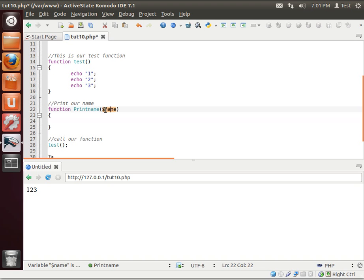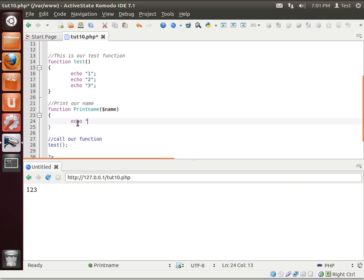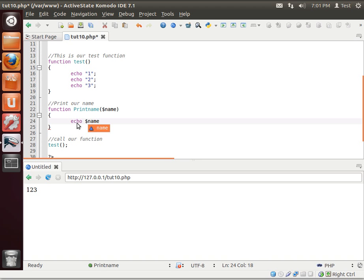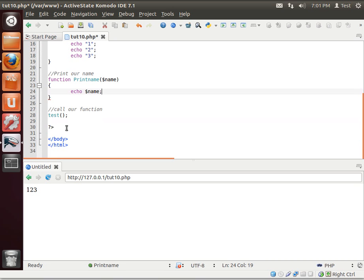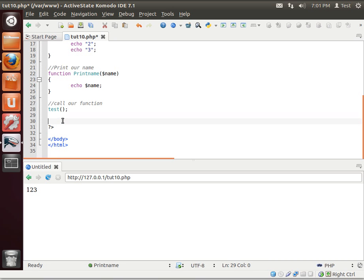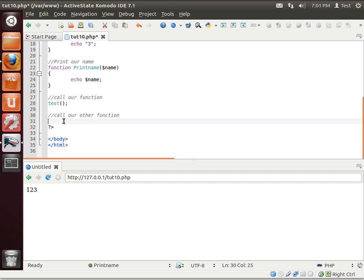Notice how we have a dollar sign, meaning we're creating a variable here. This is actually called a parameter, but it's also a variable. So we'll say echo. Actually, let's not do that. Let's just... For simplistic sake here, let's just say name. That way you can see what's really going on here.